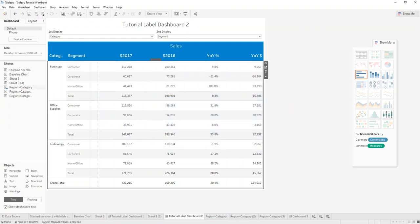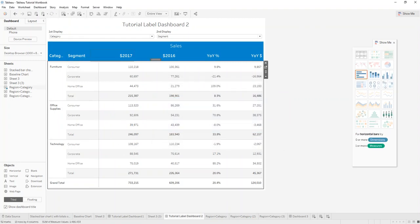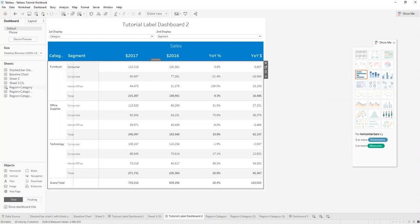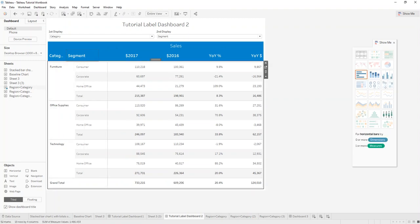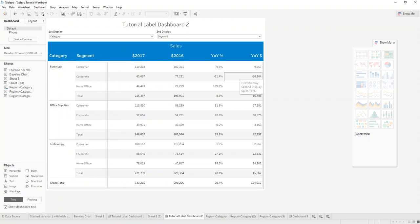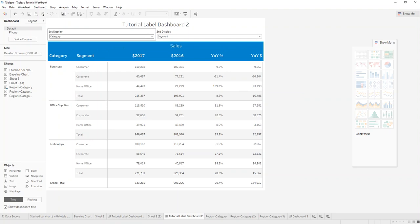And we just need to maybe adjust the size of it so that both the text can be seen. Maybe like this. Perfect.